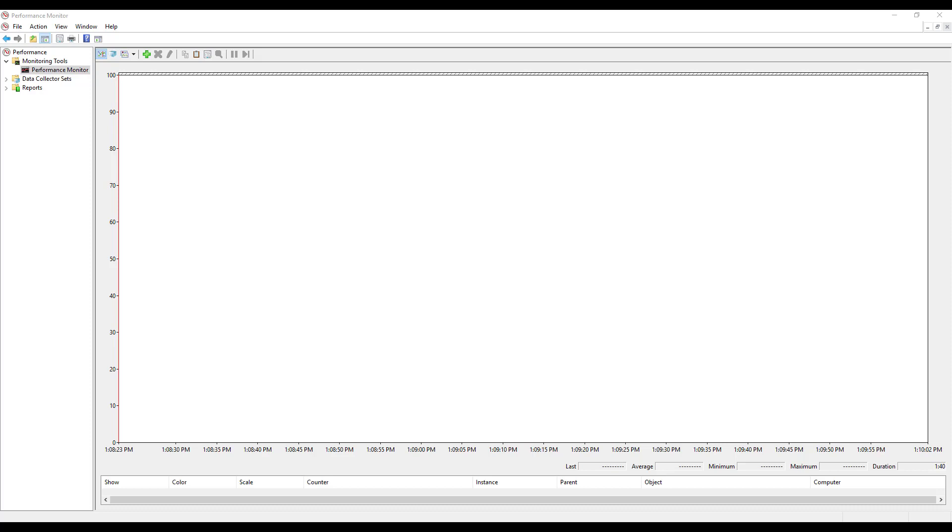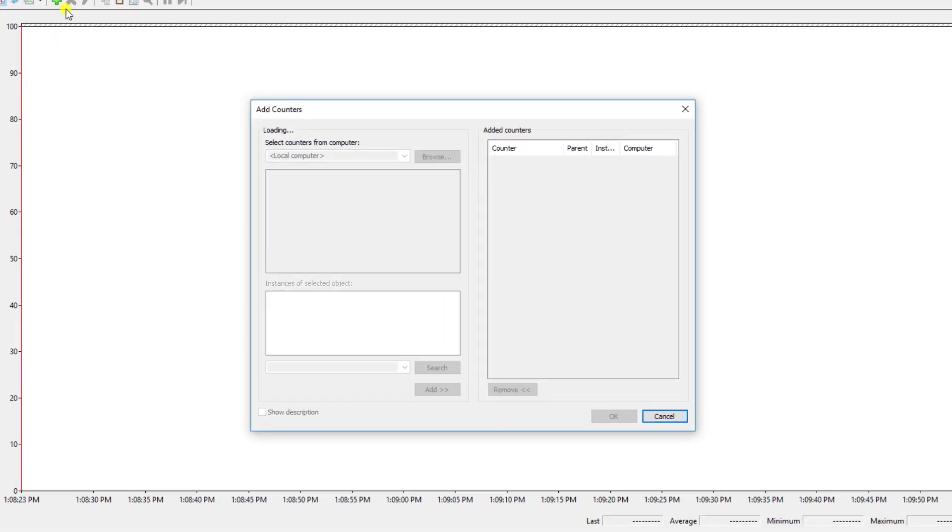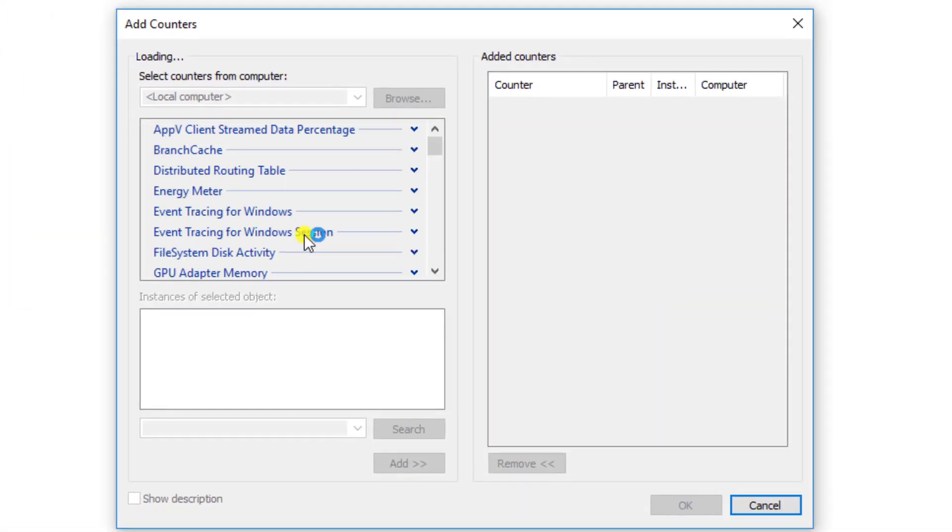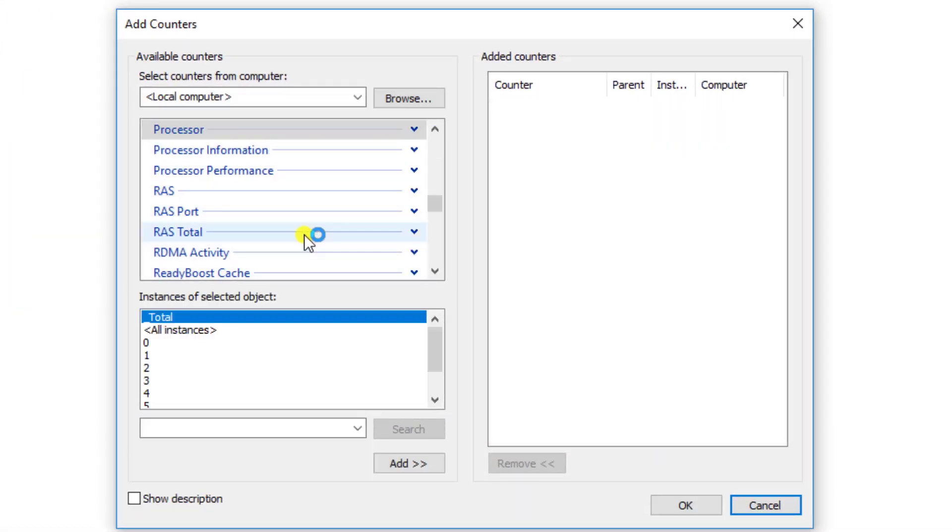I opened up Performance Monitor and within Performance Monitor you can add what are called counters. What we're going to do is hit this little plus icon at the top and you'll see the software will actually load the different counters that are available by application or by the computer itself.